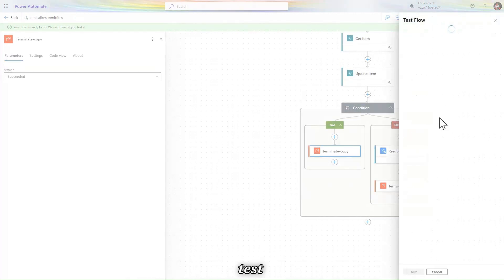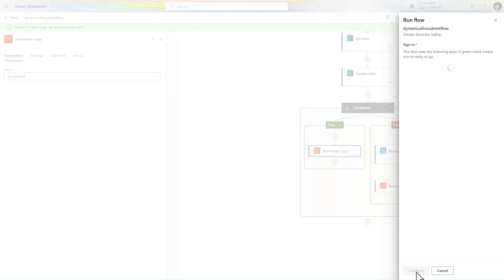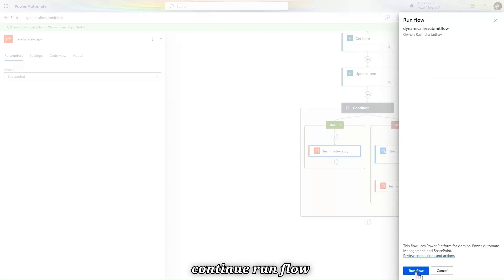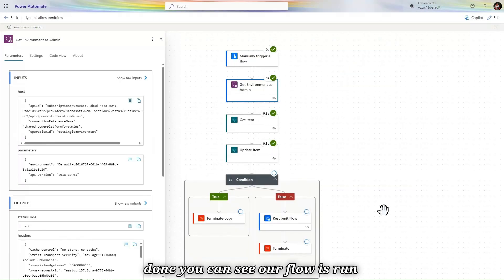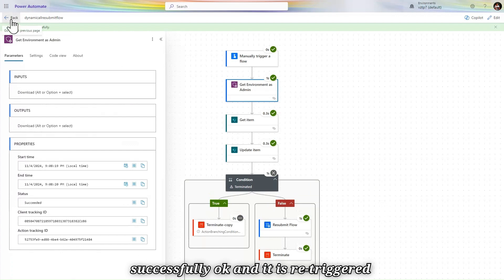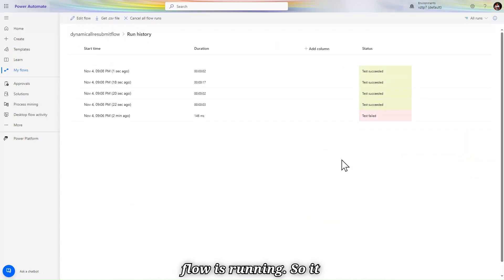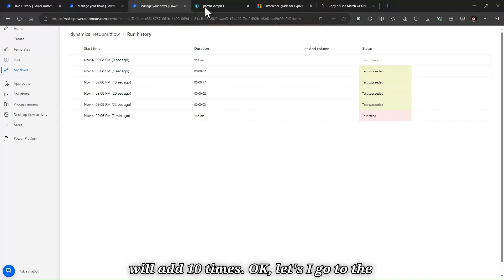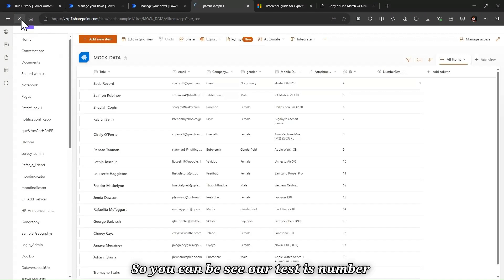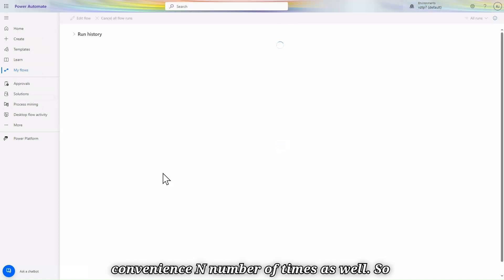The flow is saved. Click Test, then Manually, click Continue, and Run Flow. The flow runs successfully and re-triggers 10 times. Going back to All Runs, you can see them executing one by one — 1, 2, 3, 4, 5 runs done and counting. Checking SharePoint and refreshing, the Number of Tests value is now zero. Back in Power Automate, all 10 flow runs are present.